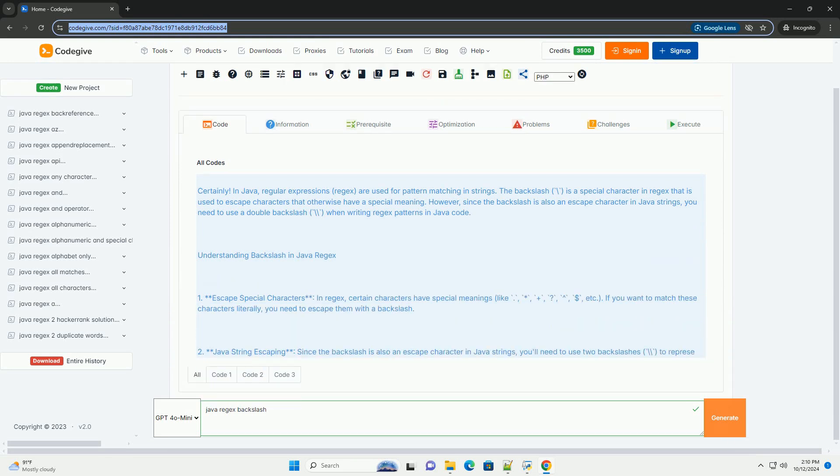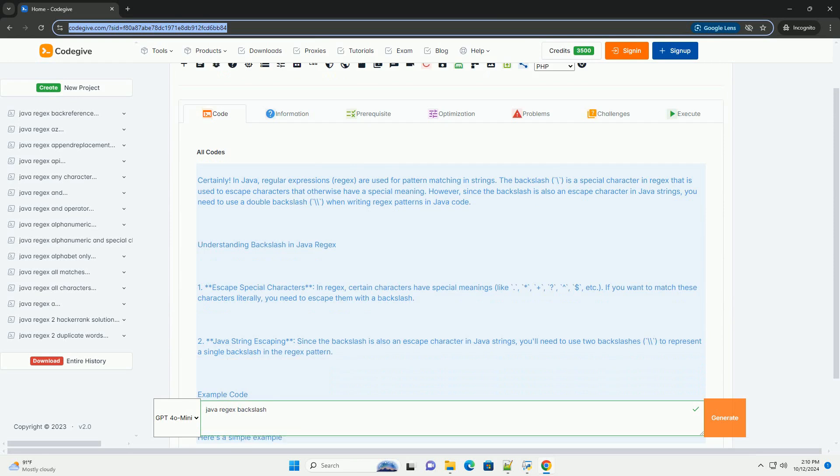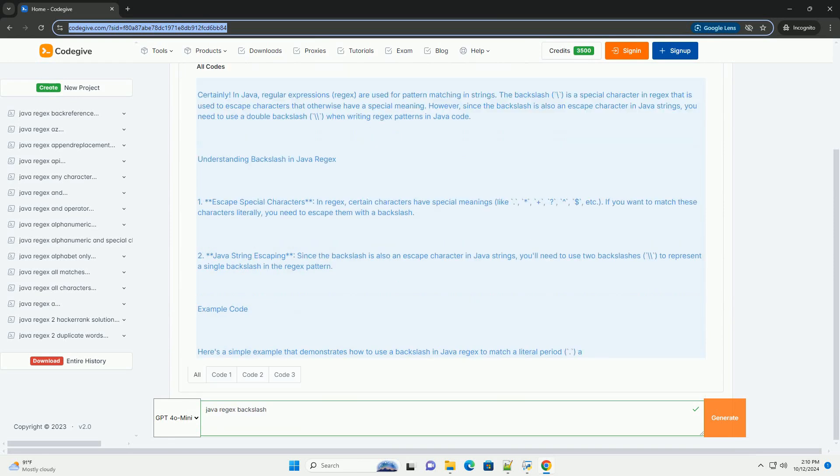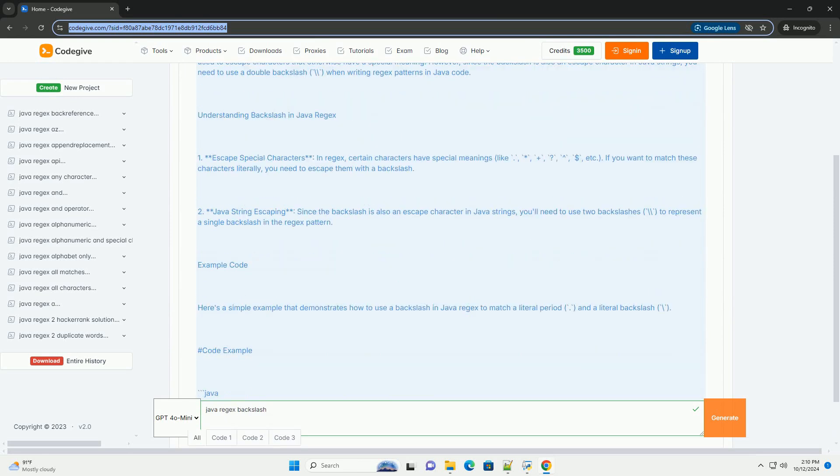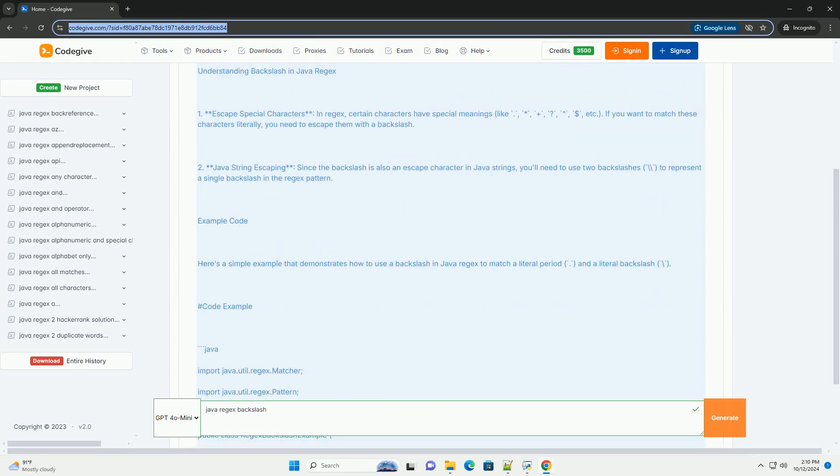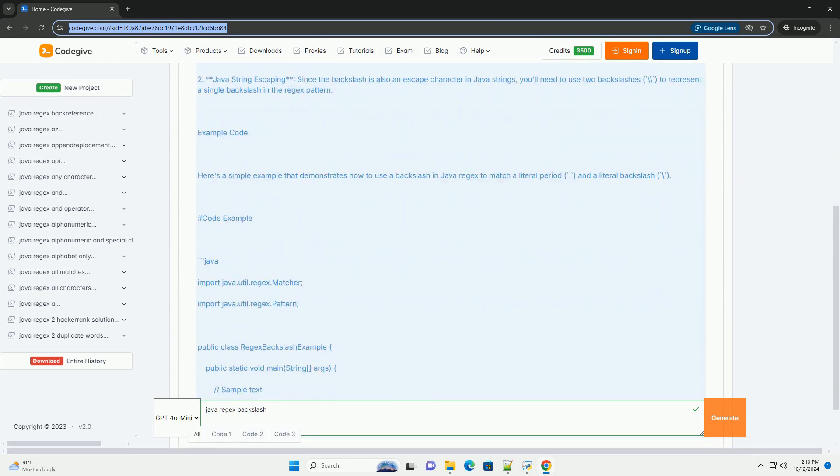In Java, regular expressions, or regex, are used for pattern matching in strings.